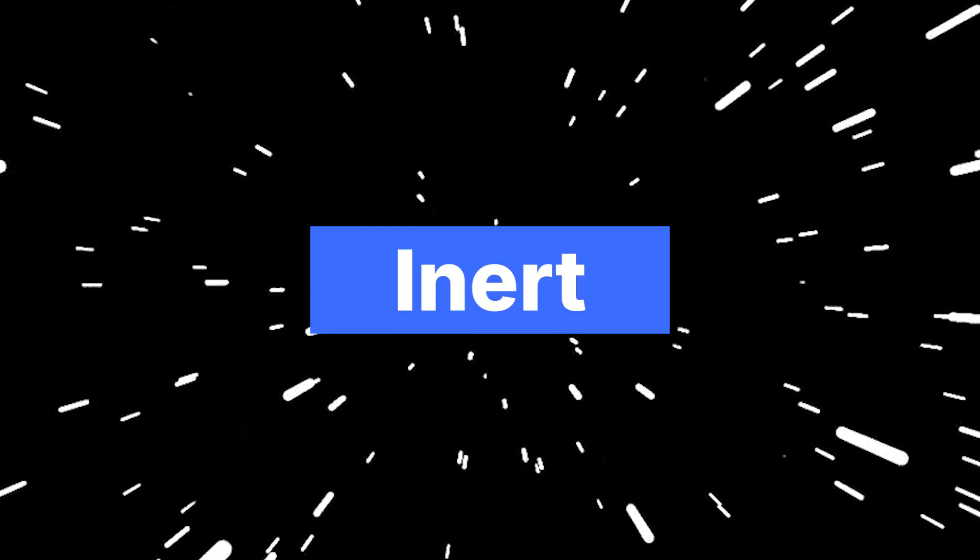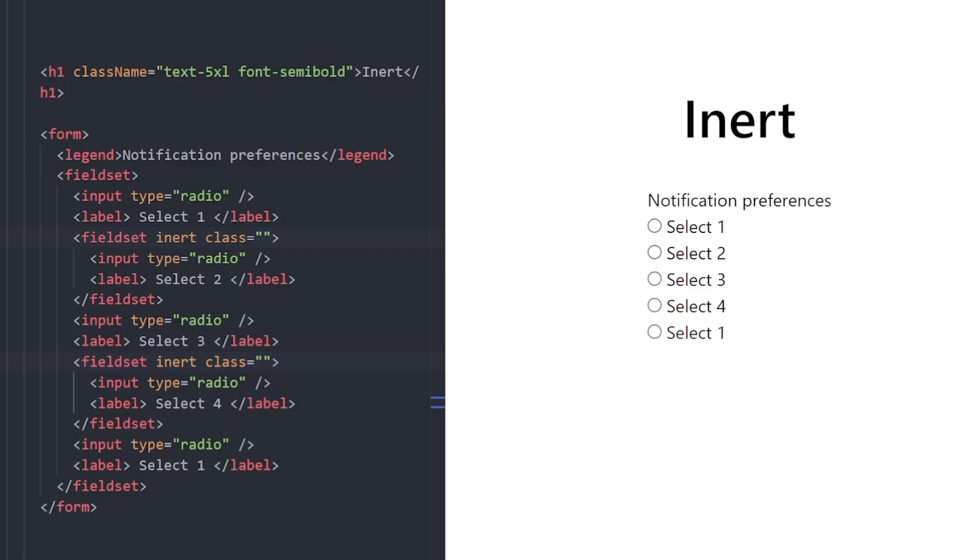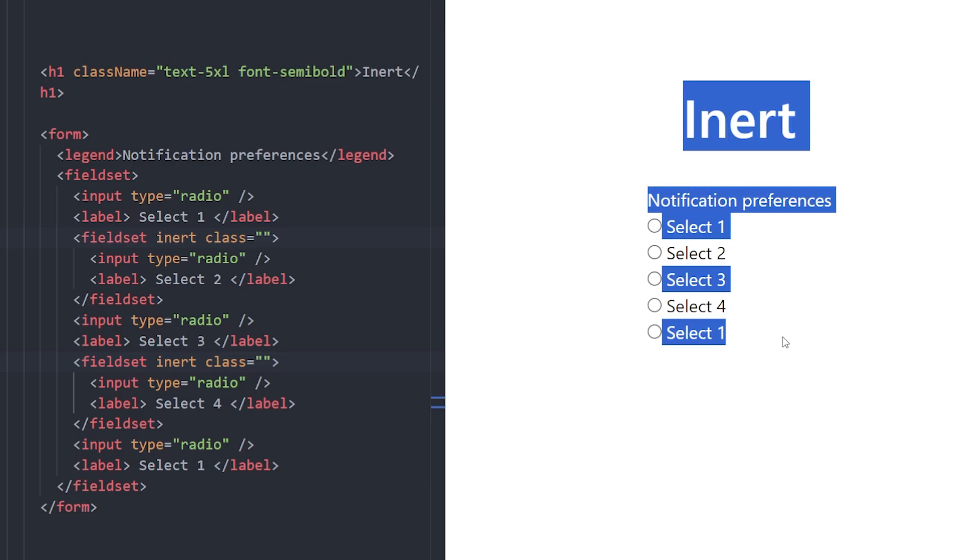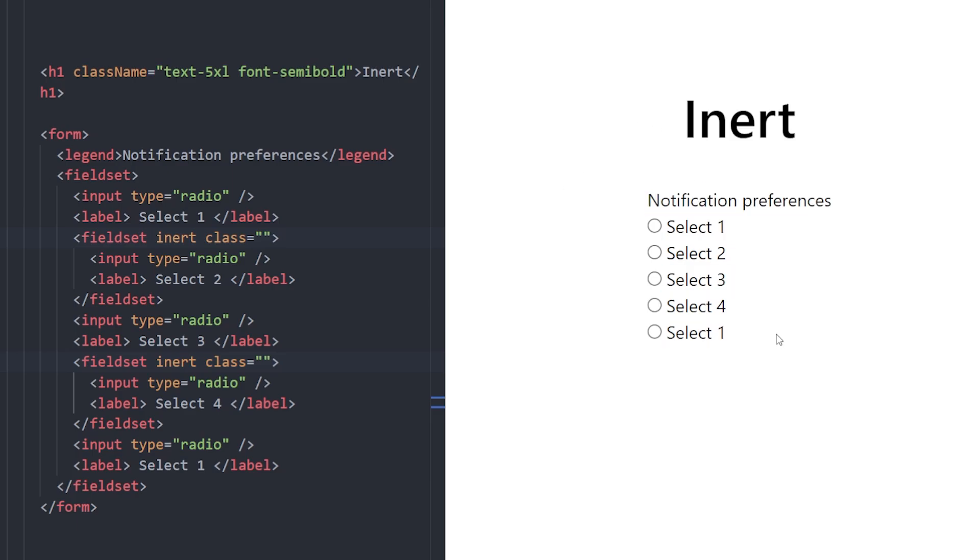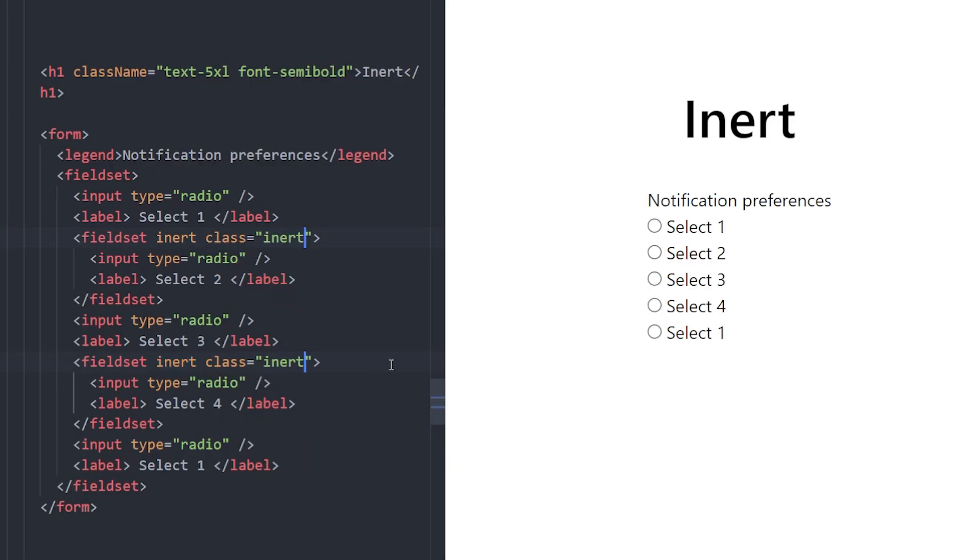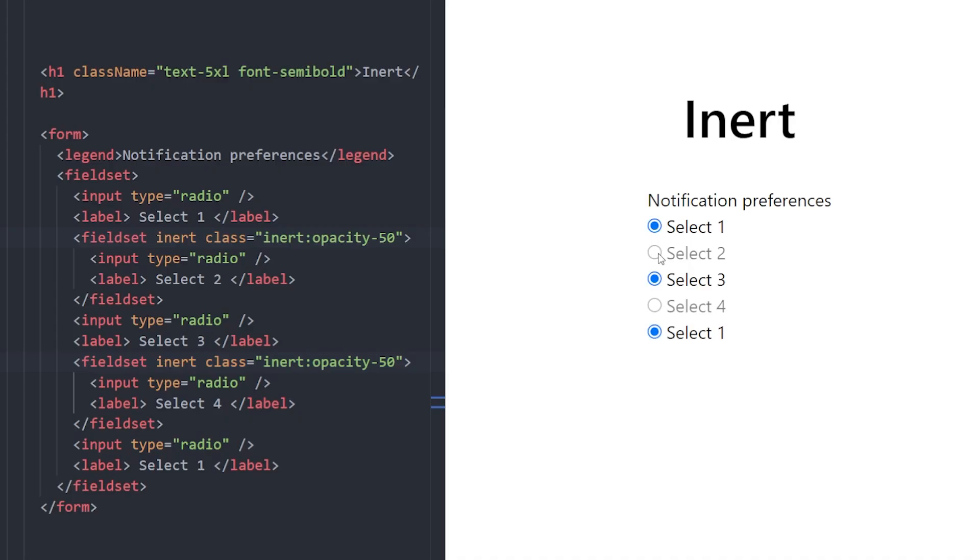Number 6. Inert Attribute. This one is really cool if you want to visually and interactively disable a part of your UI. You can use the inert attribute on an element and then style it with inert classes. In this example, we have a form with a few radio buttons and some of the sections are marked with the inert attribute. Then we add inert opacity 50 so they appear faded and non-interactive. It's super useful when disabling sections temporarily, like during a form step or a loading state.